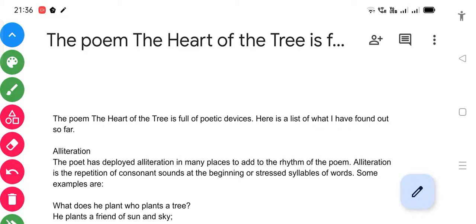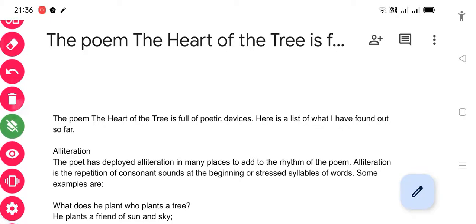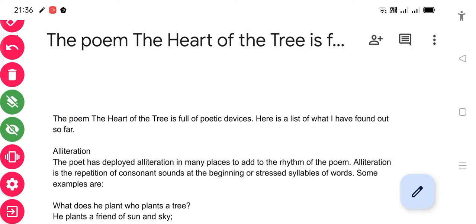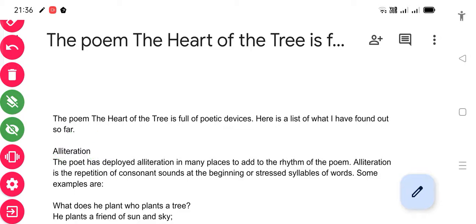Literary devices add flavor to the poem, which is why the poet uses all such devices to make it exemplary for others to follow the same pattern. Without further delay, let's move on to the first literary device: alliteration. We have to understand what alliteration means in the poem and what it exactly stands for.